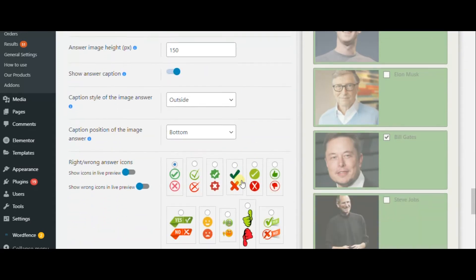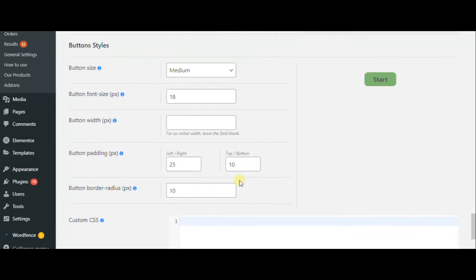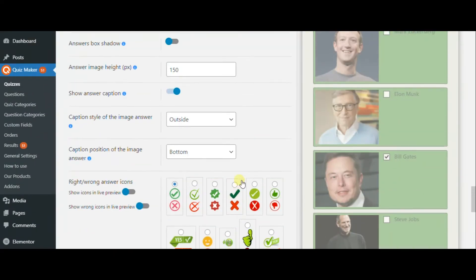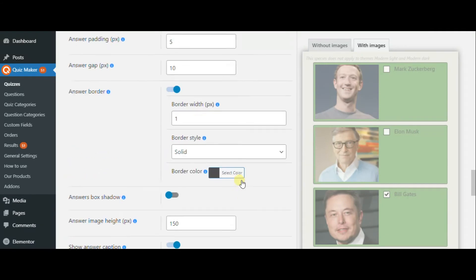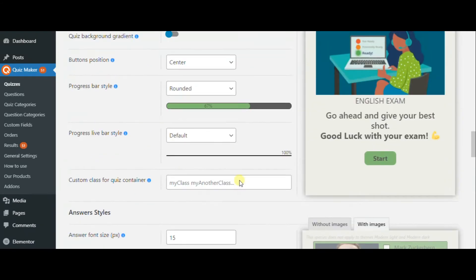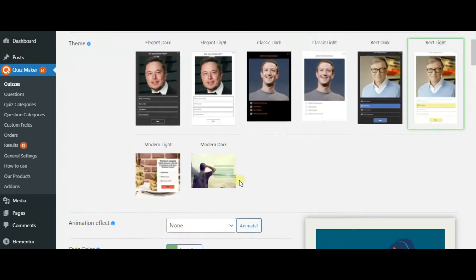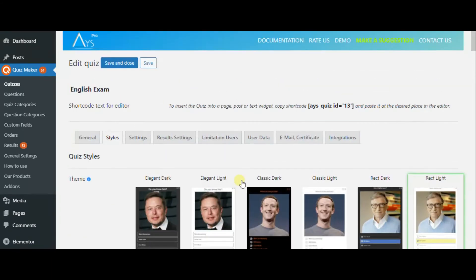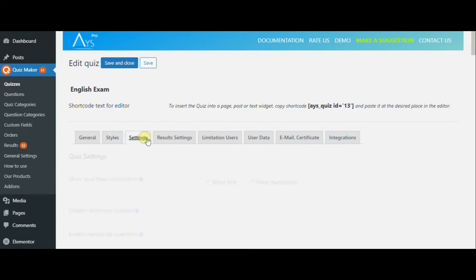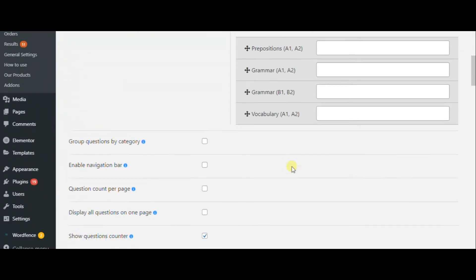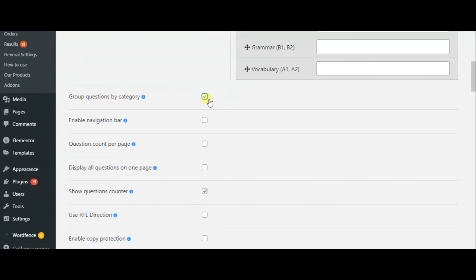Then you can check out the quiz. When you are ready, you are ready to take a quiz.